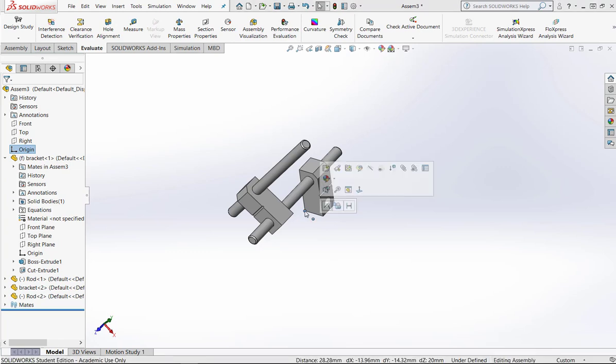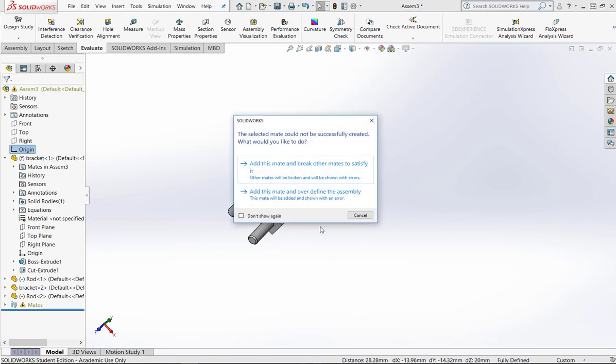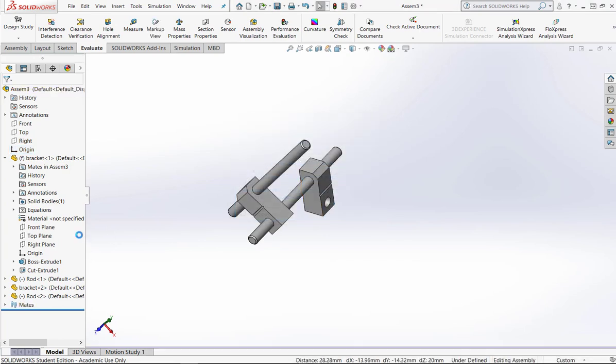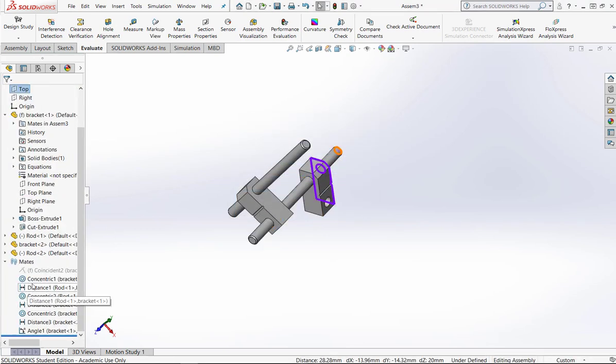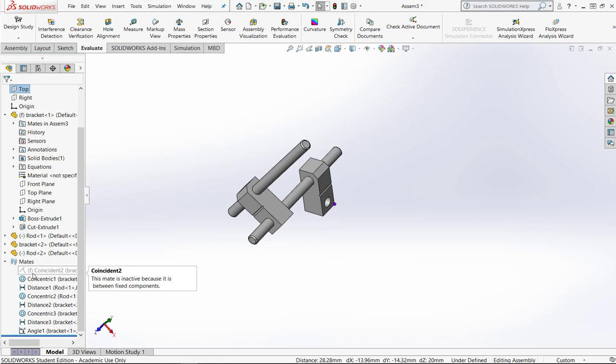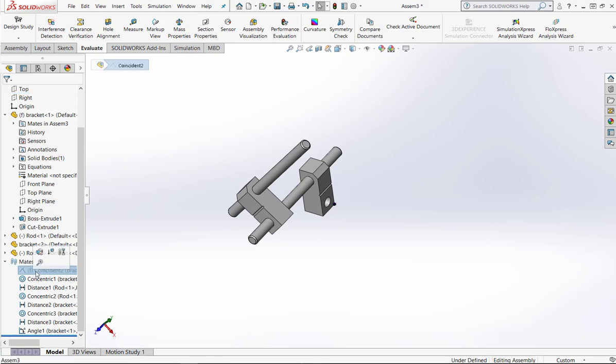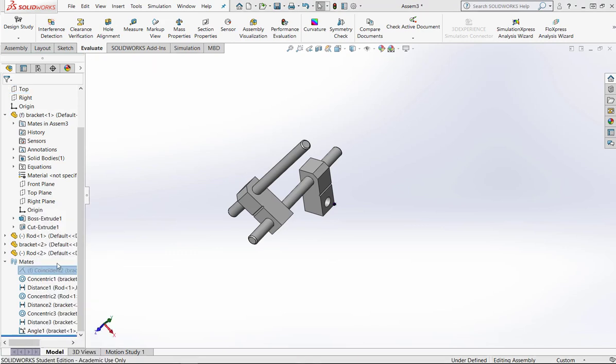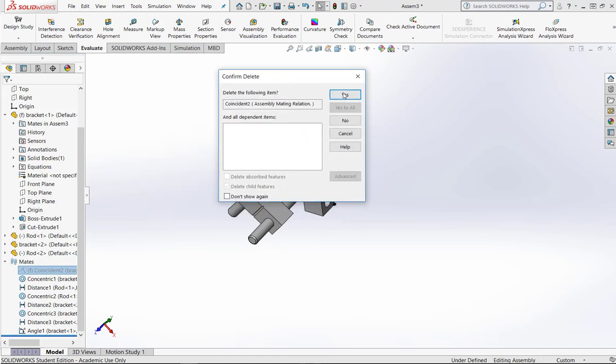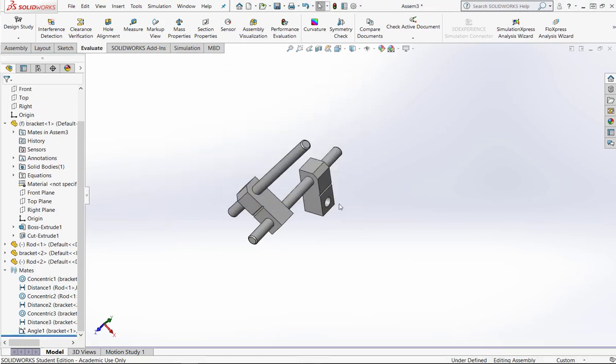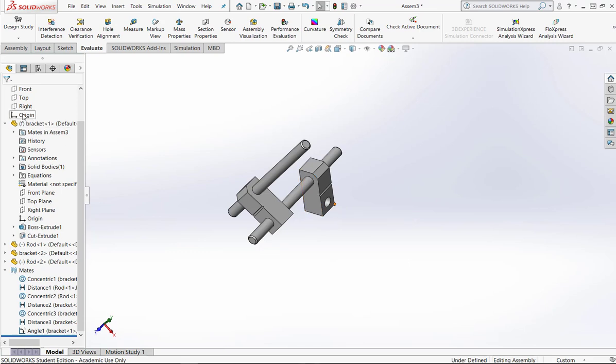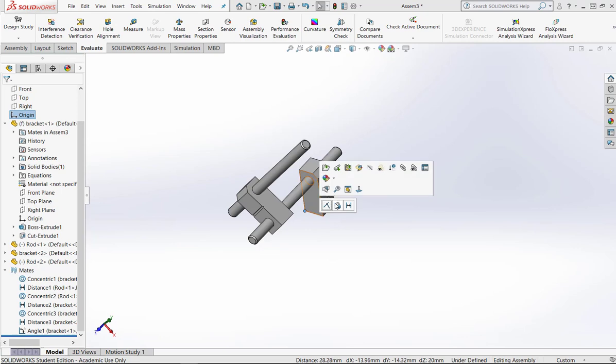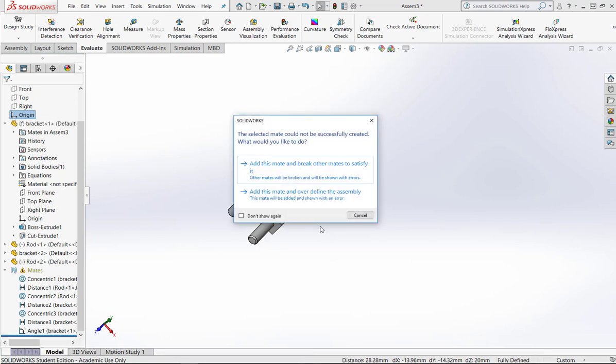Now what I'm going to do is I'm going to take my origin and I'm going to move my origin. So I'm going to click this origin and I'm going to say coincide those and it doesn't like that because I created a mate. So let's go back to our original mate and let's delete it. I'm getting a confirmed delete command, yes.